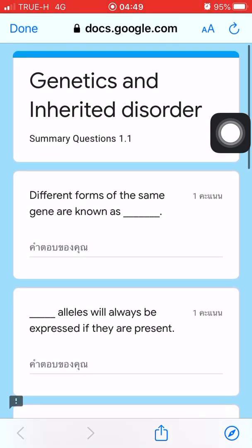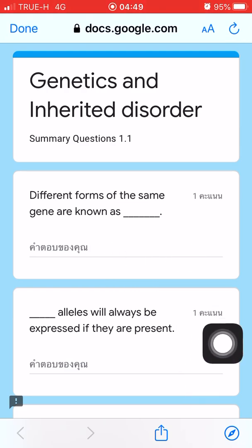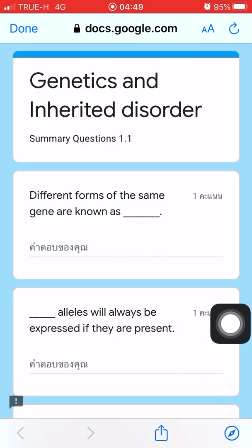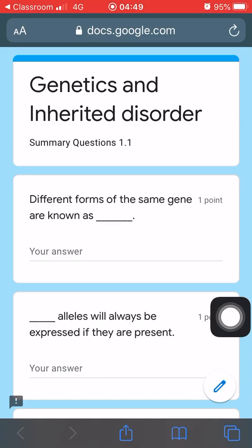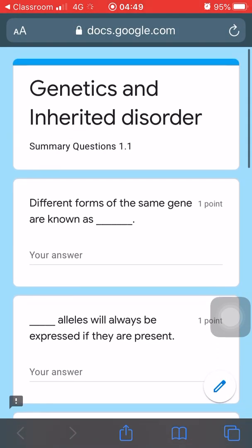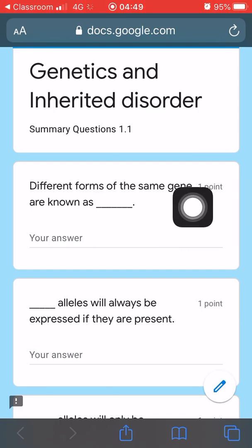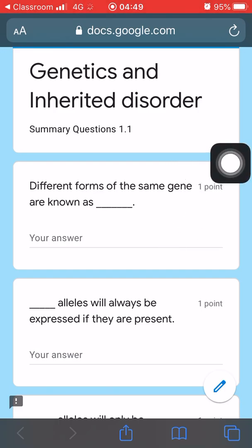This is actually like a document on Google Docs, so I need to go further into Safari. Just tap on the lower right corner here to go directly to Safari. This is actually how your Google Forms look. There are different types of questions and answers here.